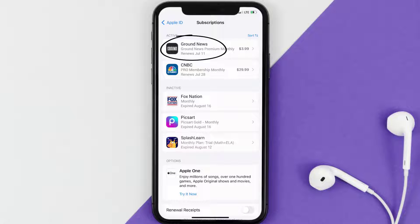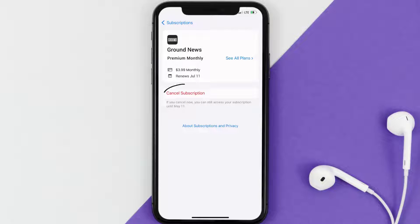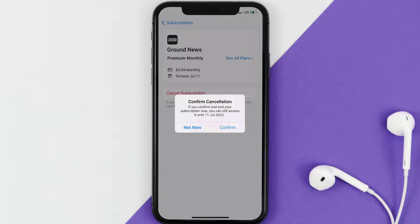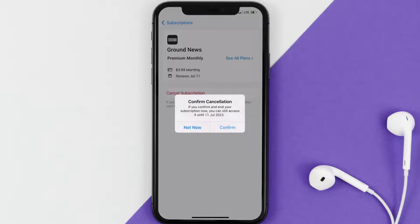Next, tap on Ground News under the Active Subscriptions section. In here you'll have the option to Cancel Subscription at the bottom of the screen — simply tap on it and a pop-up will come up that reads 'Confirm Cancellation'. Then hit Confirm and you'll not be charged anymore.